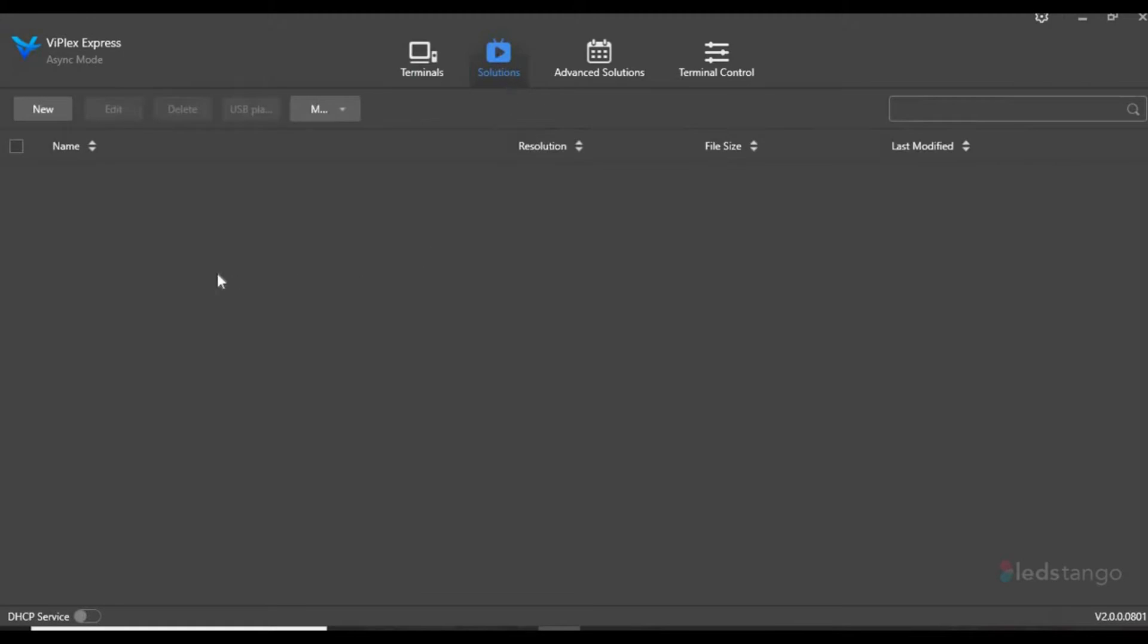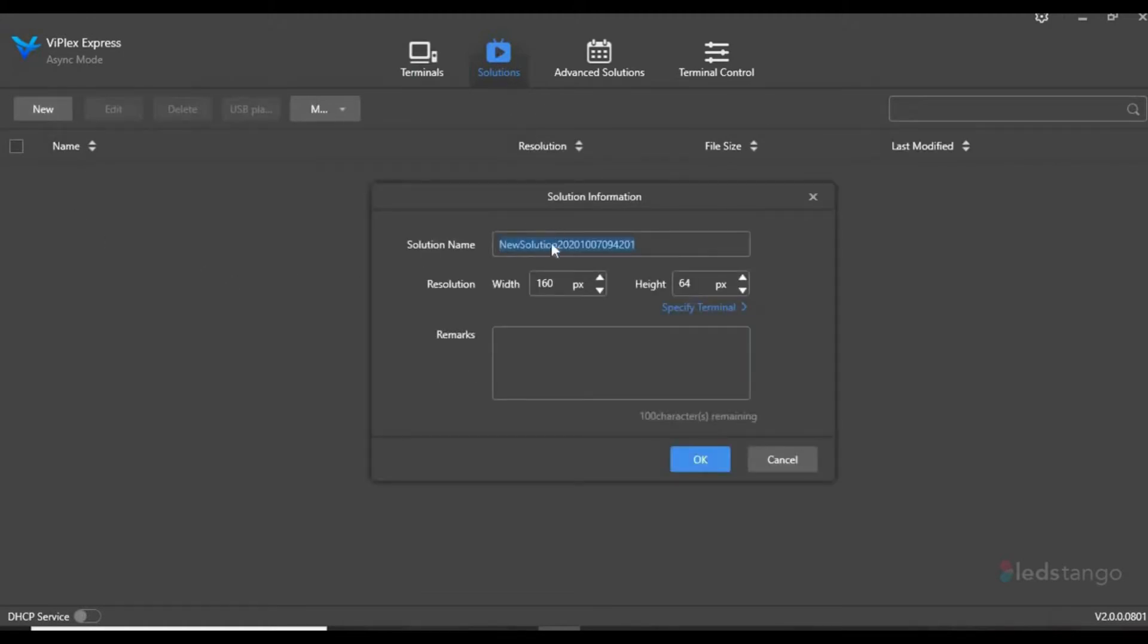Once in the Solutions tab, you want to click New. You want to select a file name; for this case we'll use Text.